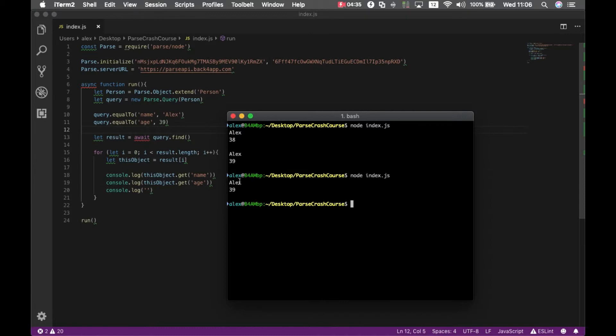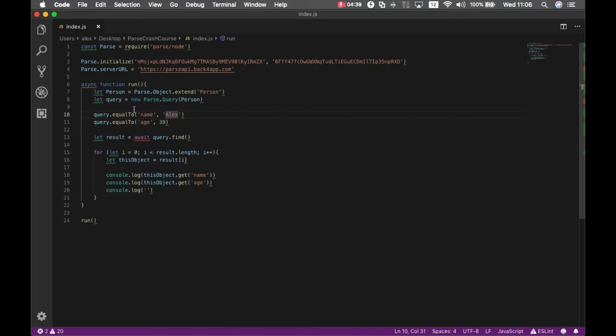Now it brought me only the object with age 39. You can compose queries as much as you want and we have different methods that you can use.